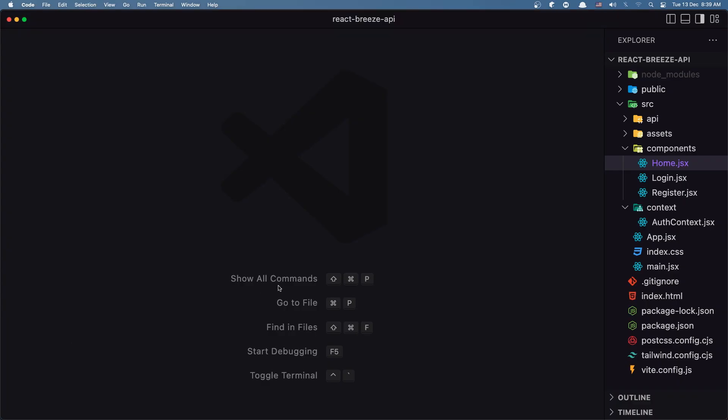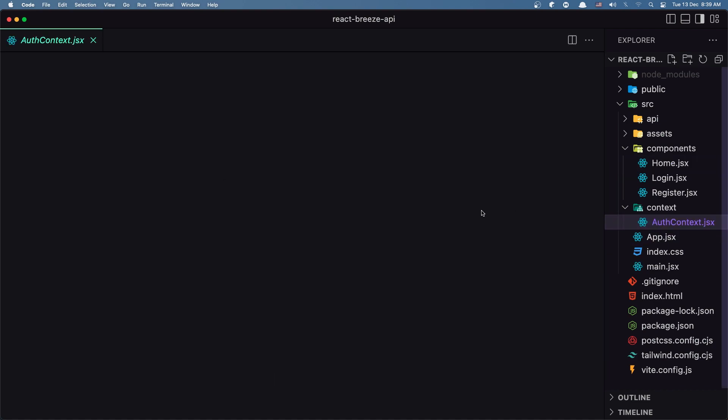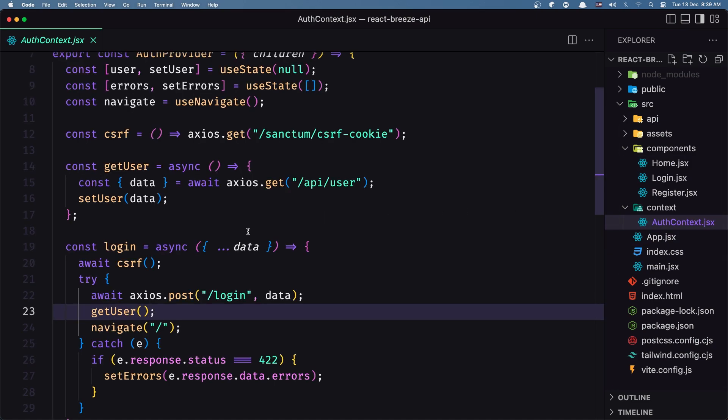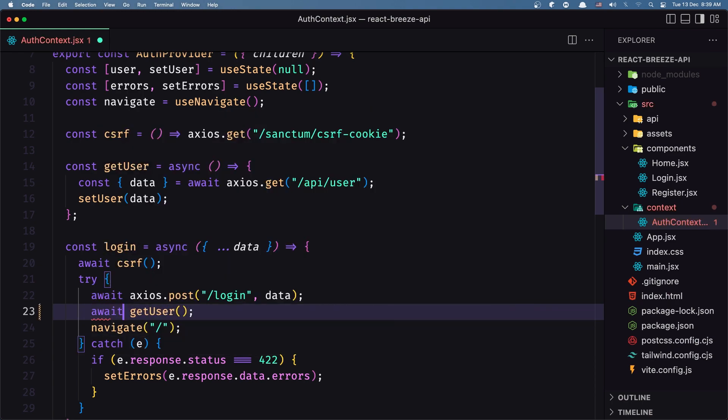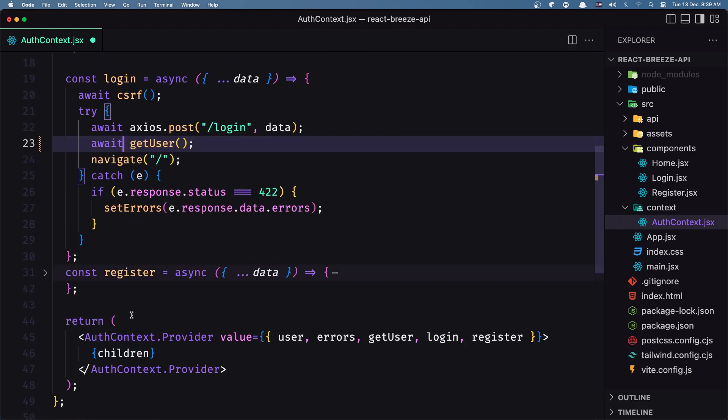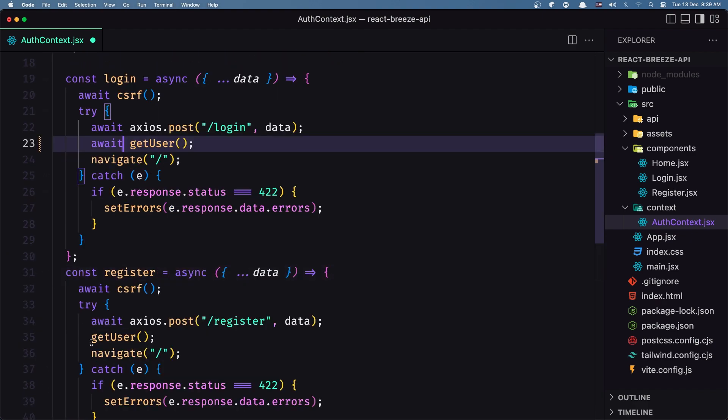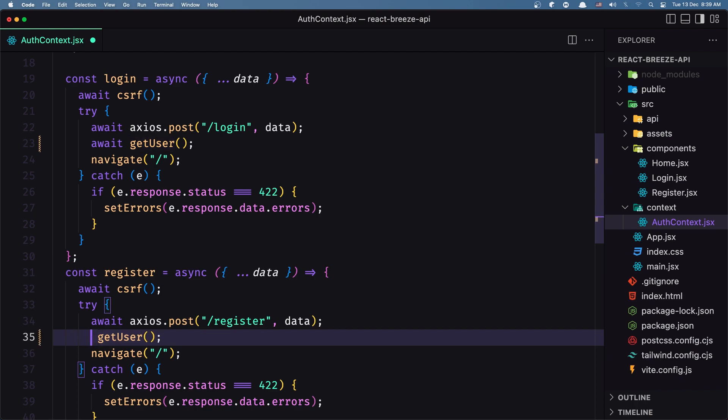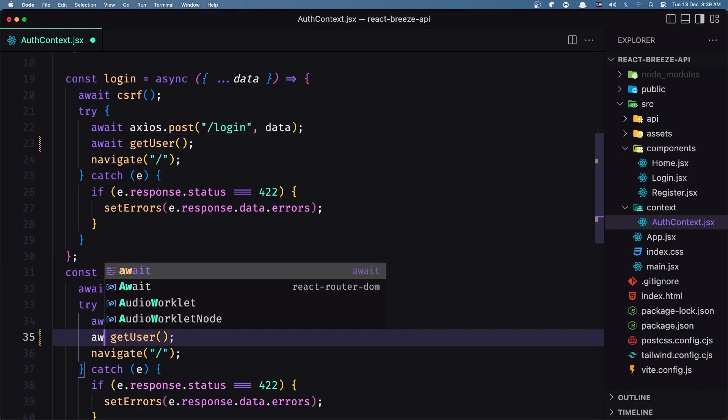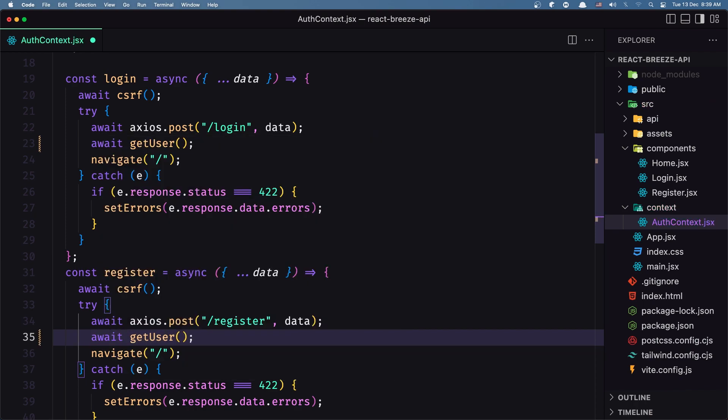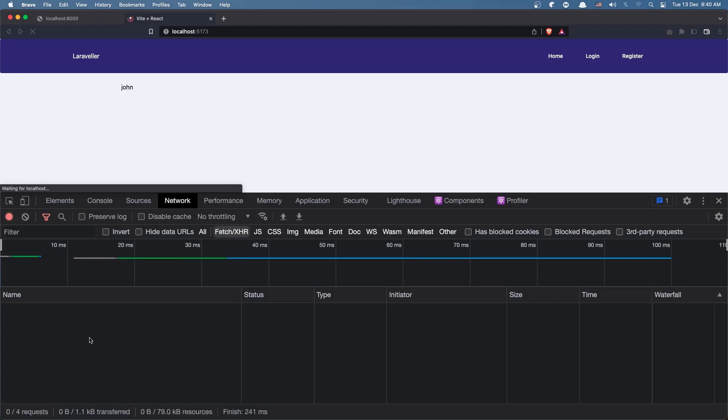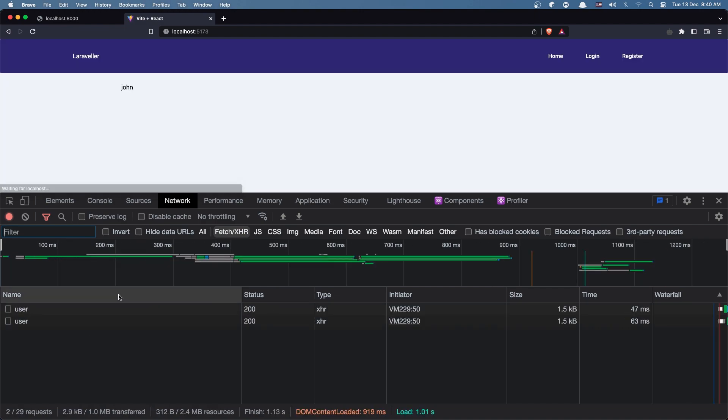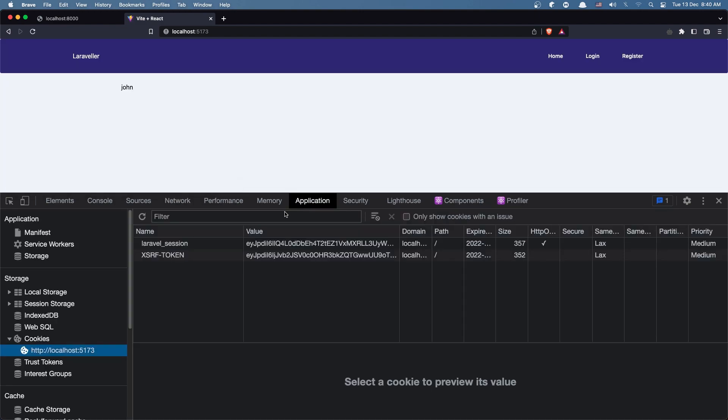Inside the auth context I forgot to await the getUser, so we need to await getUser here and also on the register, await getUser. With that, now if I save and let's log out.